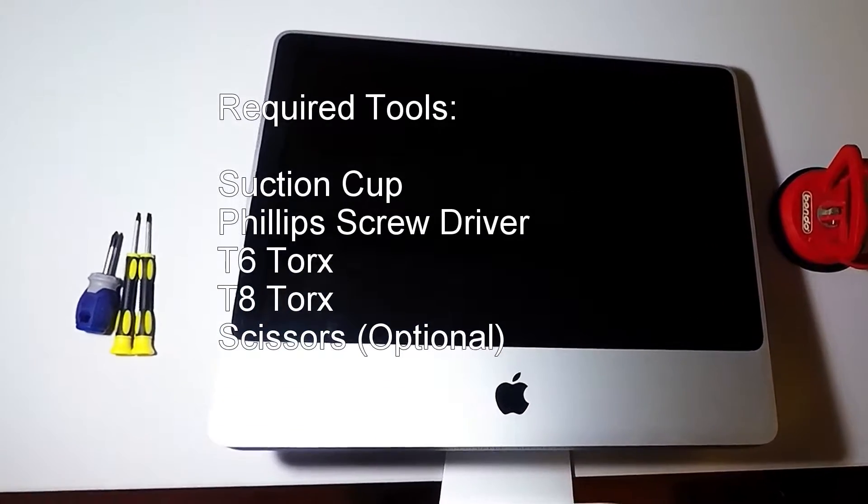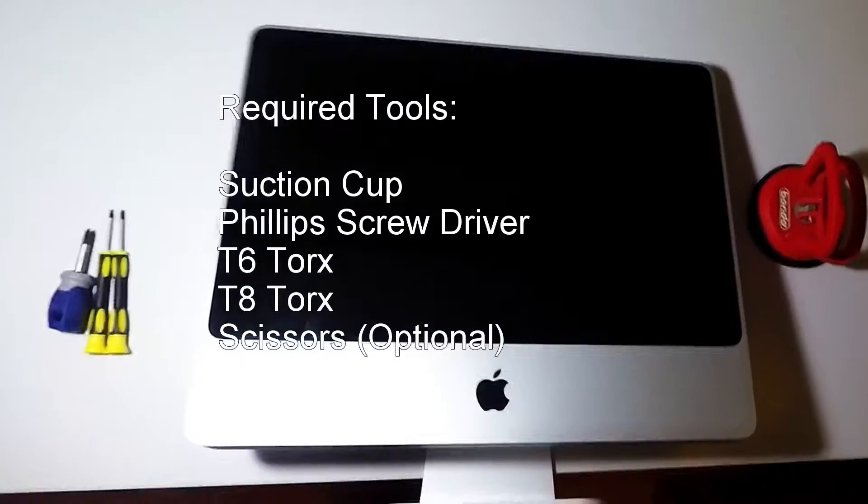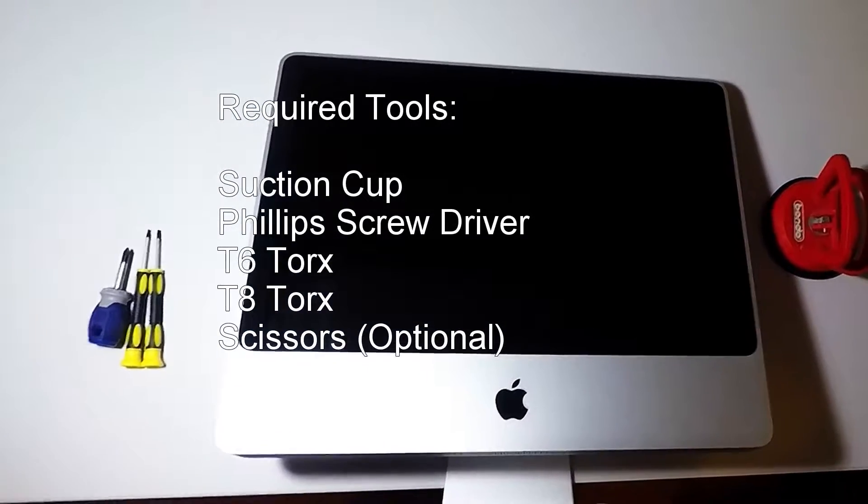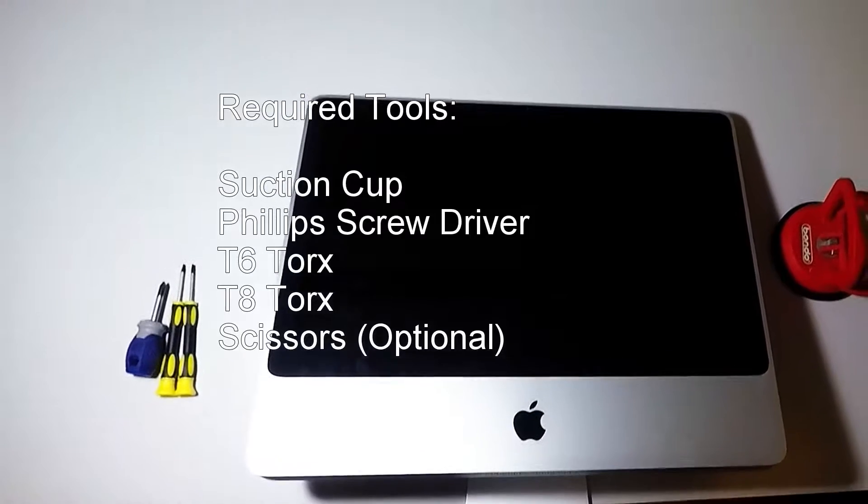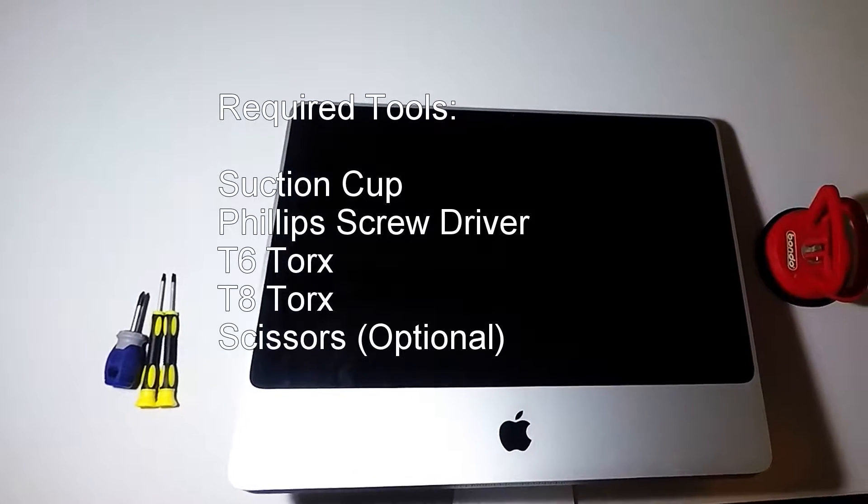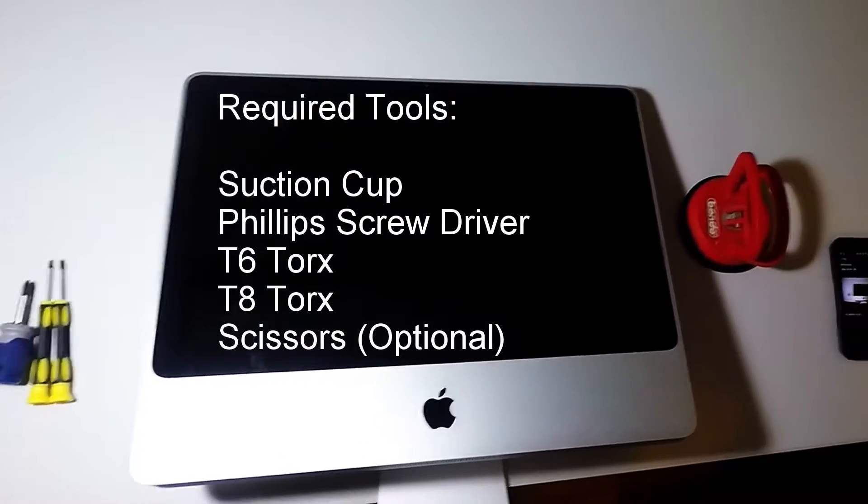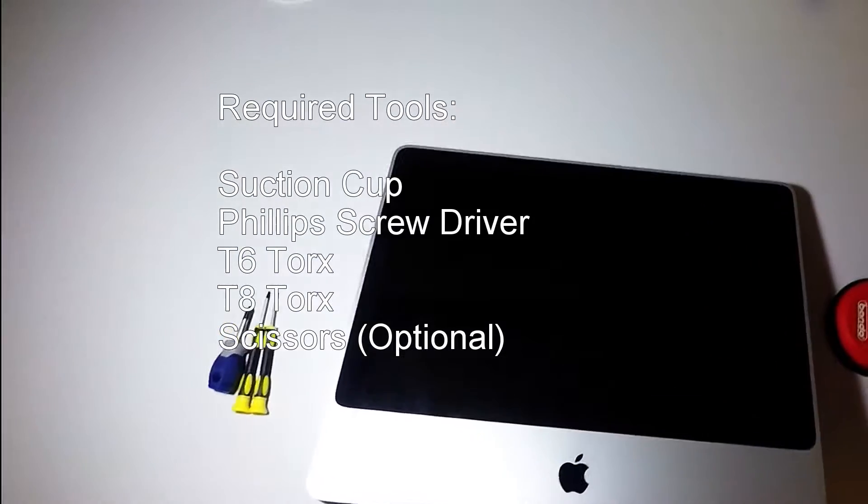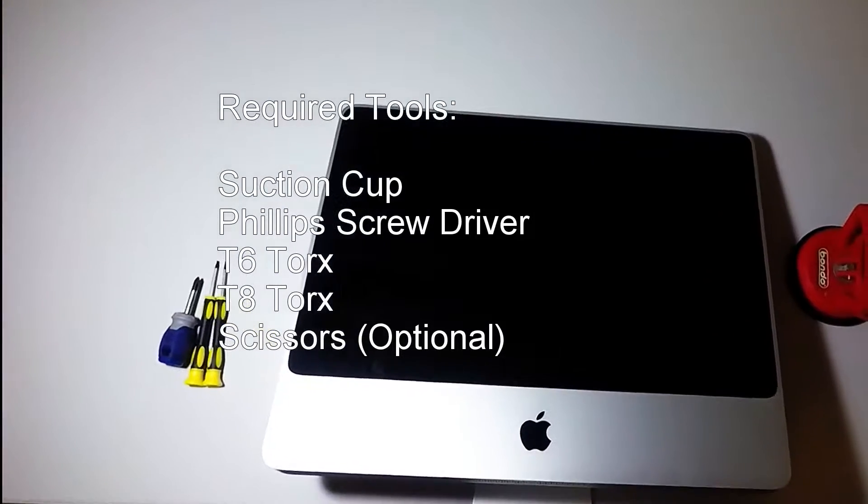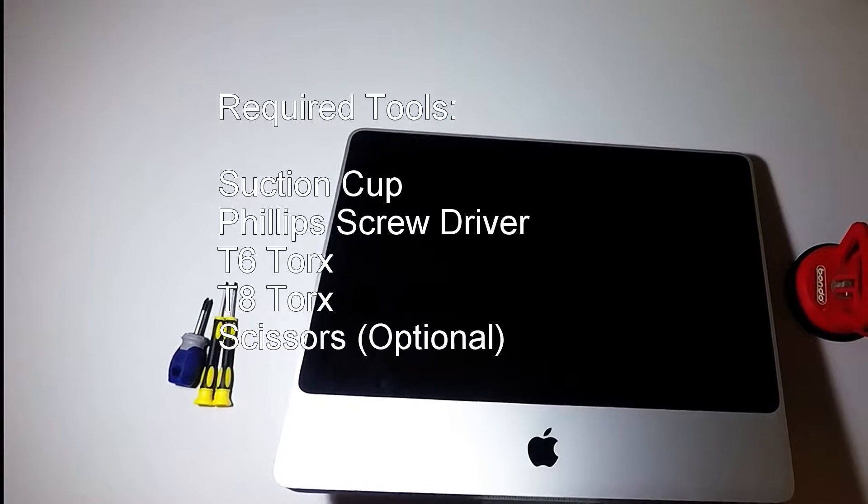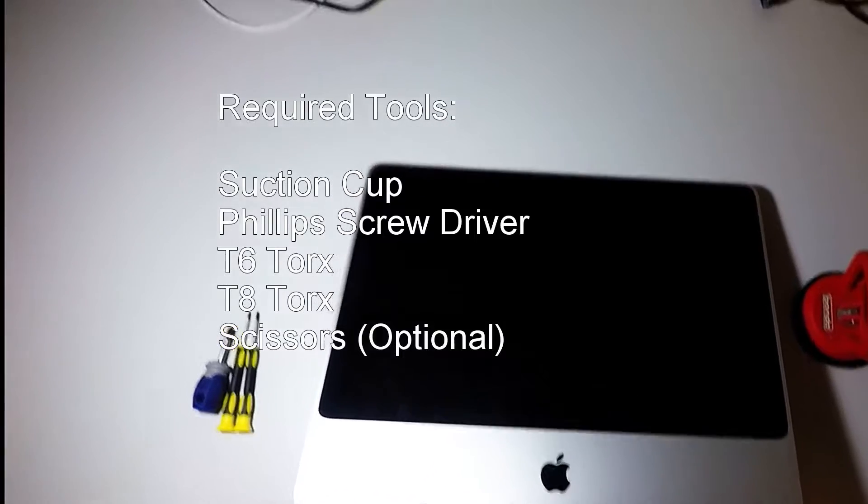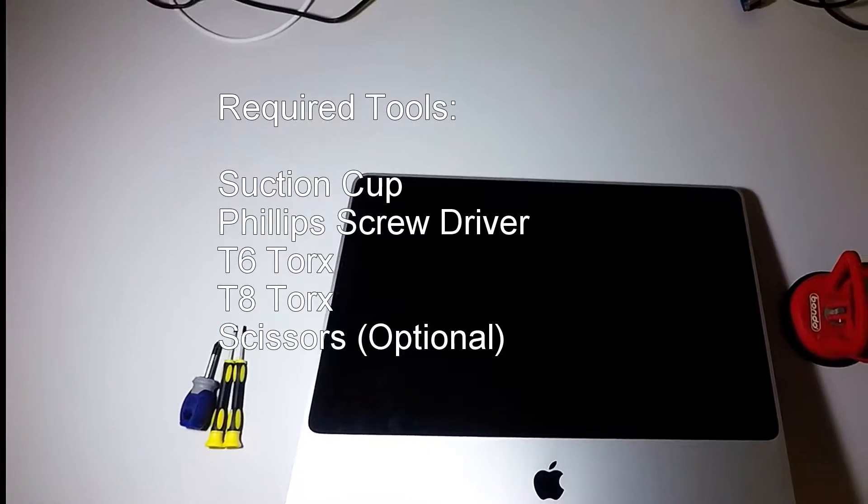Today we're going to be taking a hard drive out of an iMac A1224. If you look at the bottom of this tutorial you'll find the tools that you need to do this.